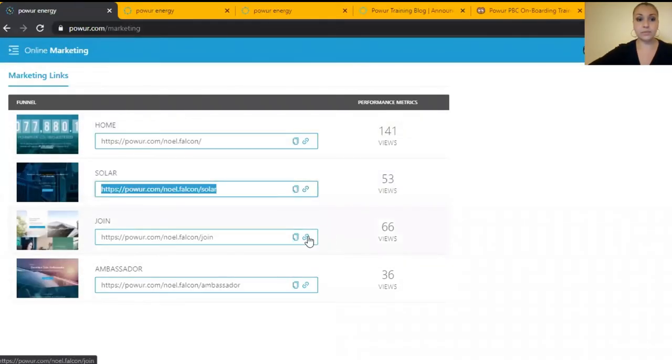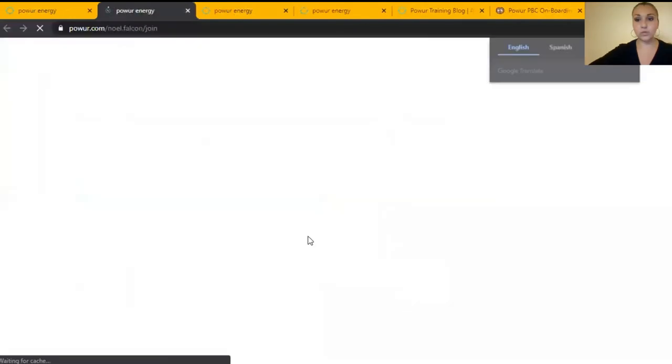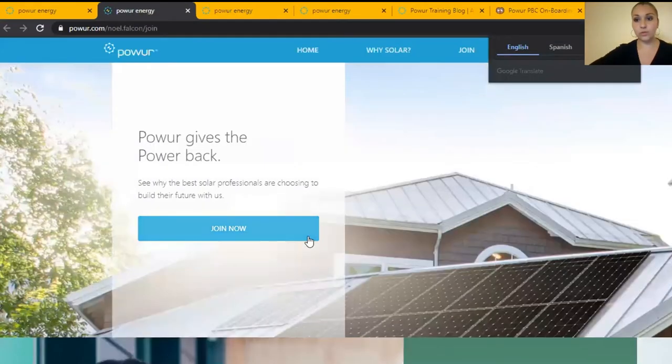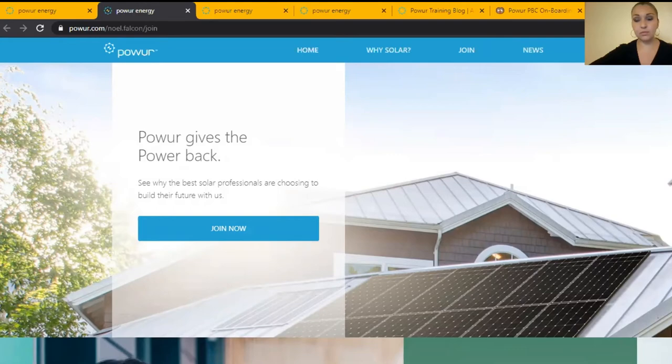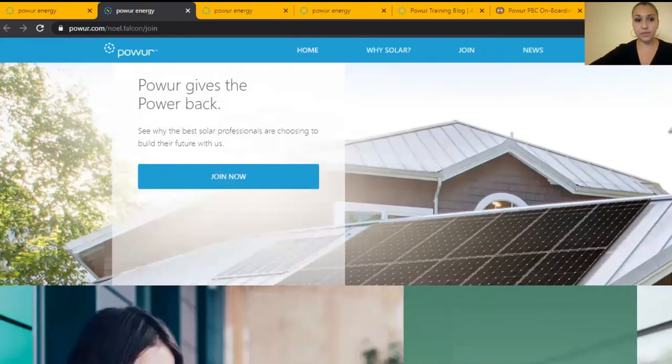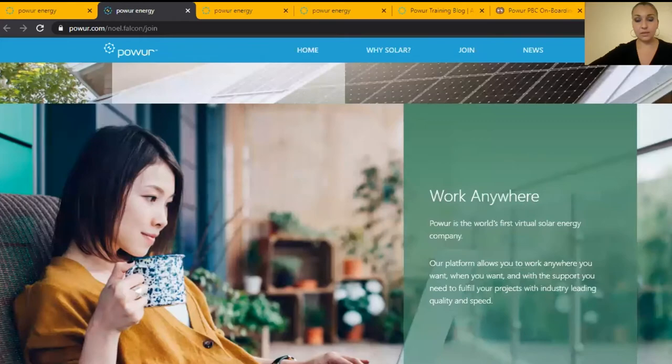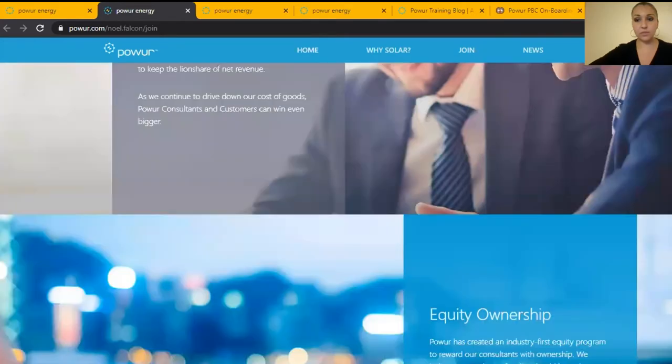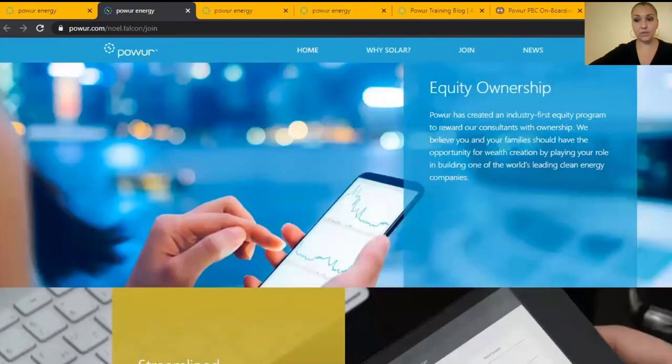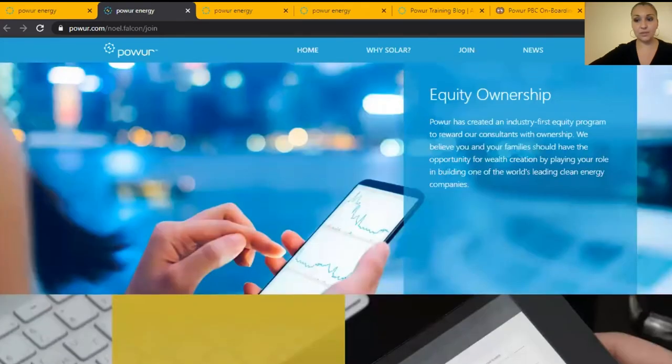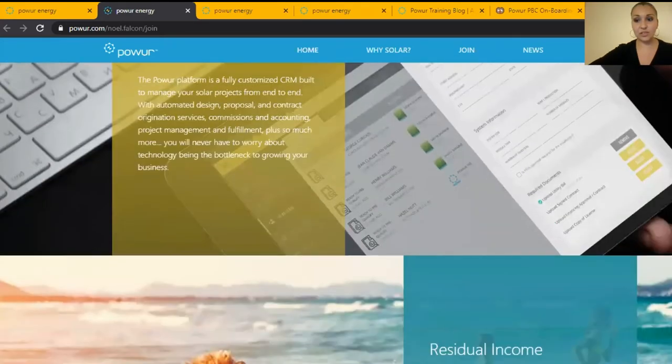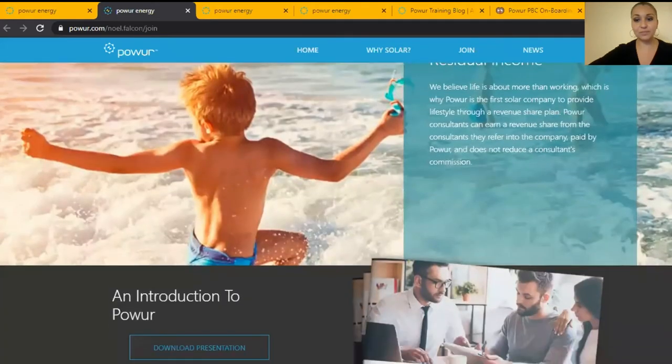The third is to join with your prospects that you want to be, when you want them to become a Power consultant. They're going to find the information here. Probably you already went through it because somebody else shared this link with you.